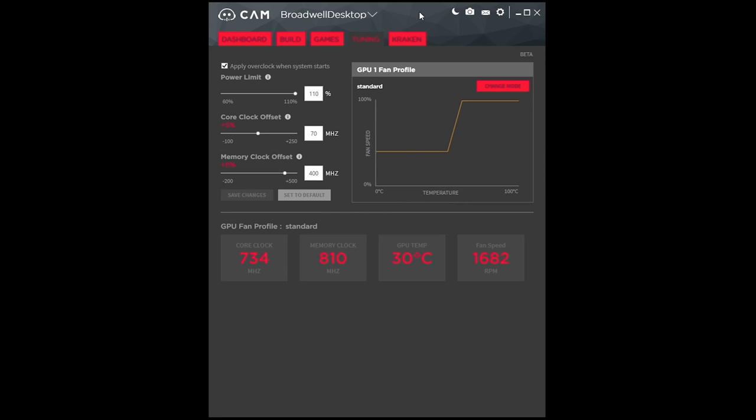And the thing that they just added in this new version of CAM is the tuning, which allows you to apply your GPU overclock plus control your GPU fan speed all in one program.